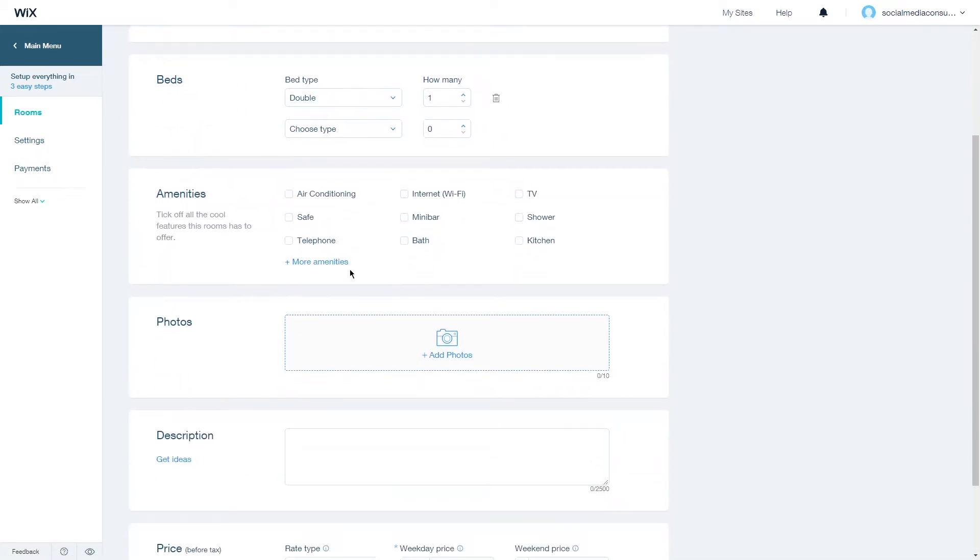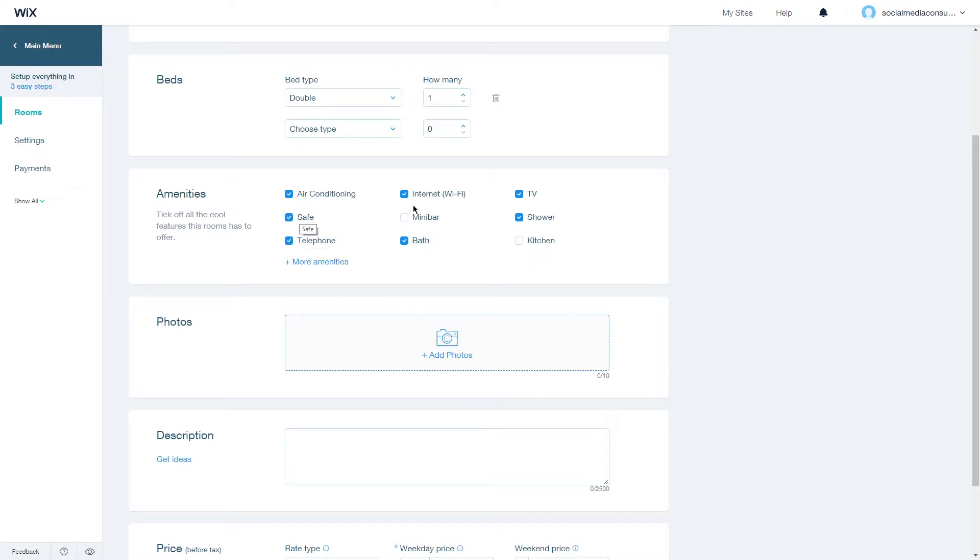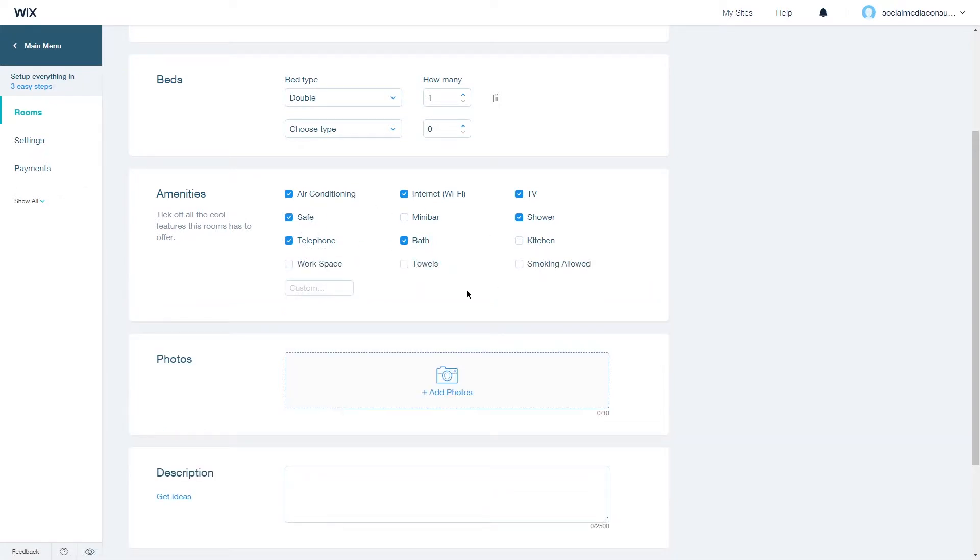Then you can choose the amenities your room offers: air conditioning, internet, TV, shower, kitchen, bath, telephone, and a safe for example. You can always add more amenities by going on more amenities like workspace, towels, smoking allowed, and you can also choose a custom amenity if you offer something.